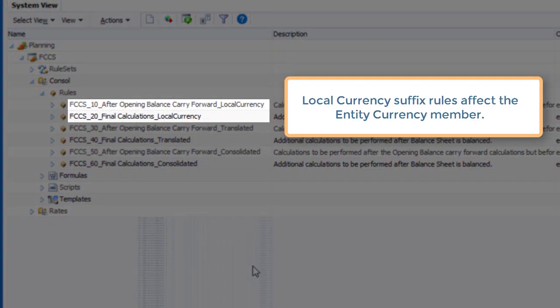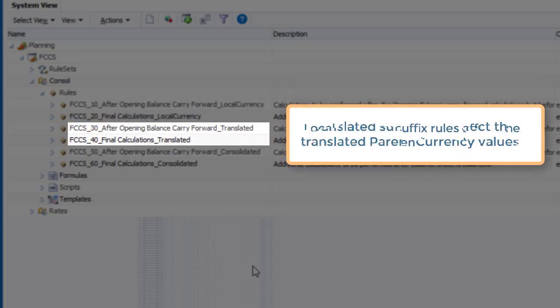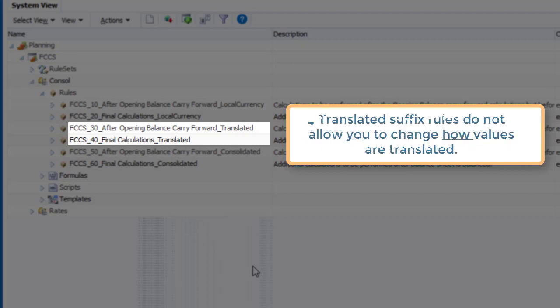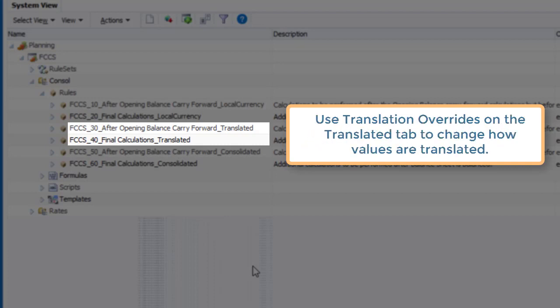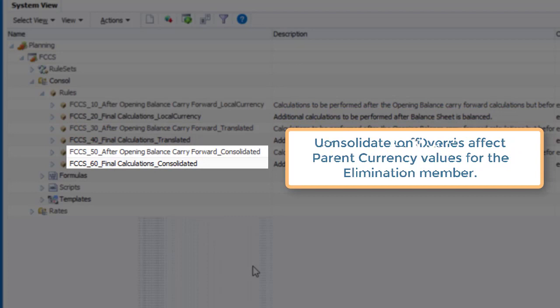Rules with a local currency suffix affect values for the entity currency member of the currency dimension. Rules with a translated suffix affect the translated values for the parent currency member. Note that the translated rules do not allow you to change how values are translated. Use Translation Overrides on the Translated tab to change how values are translated. Rules with a consolidated suffix affect parent currency values for the elimination number over the consolidation dimension.